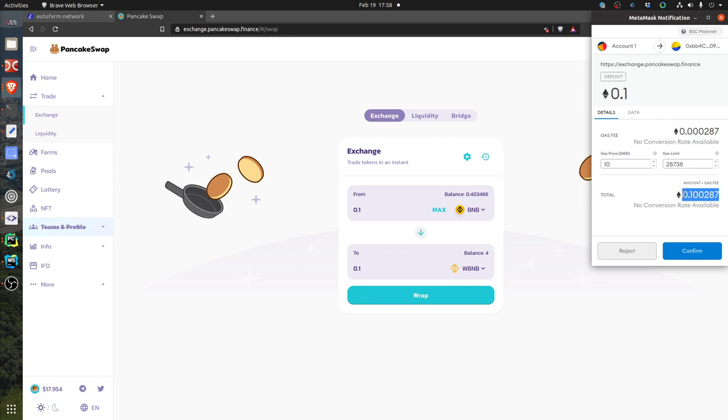out of your wallet, the amount and the fees. Basically it will cost 0.00287 in fees, and then you get 0.01. In this case I want to reject because I don't